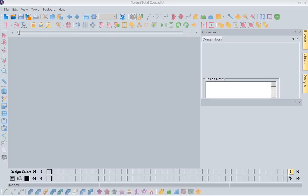Hi, this is Kathy Quinn with Floriani. Floriani is a division of RNK Distributing, and I want to welcome you to this month's Project of the Week. We've had a lot of questions over the last two weeks about removing overlap, so we're going to focus on that for this week's lesson.